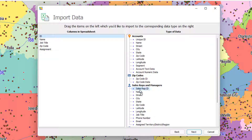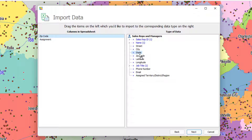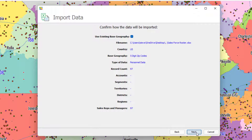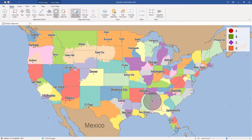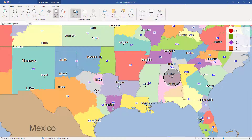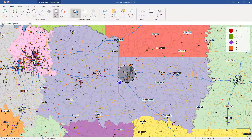Here we map the ID of the sales rep or manager. Something unique to AlignMix is that we're importing multiple levels here. We assign the home zip code and the assignment — the person's assignment to the territory, district, or region. Because we have the job title, AlignMix guesses what level each person is at: reps at the territory level, those with 'district' in the title at district level, and 'region' for regional managers. You can drag someone to another level if AlignMix has it wrong. After clicking Next, you can see the sales representatives displayed in their territories, shaded slightly darker than the territory color.